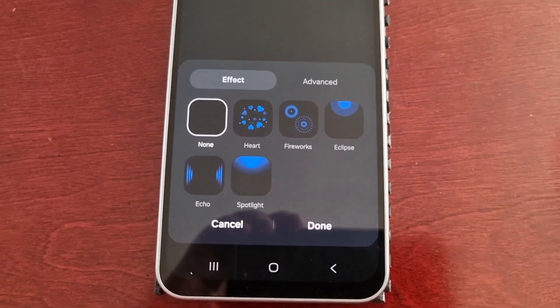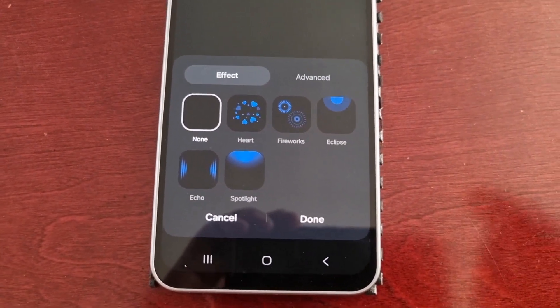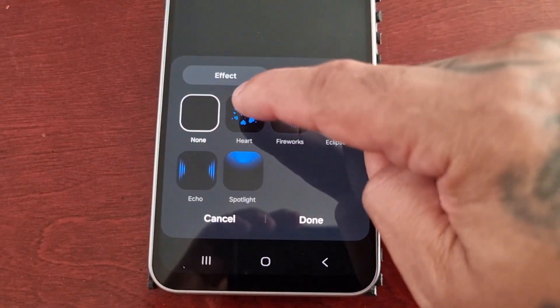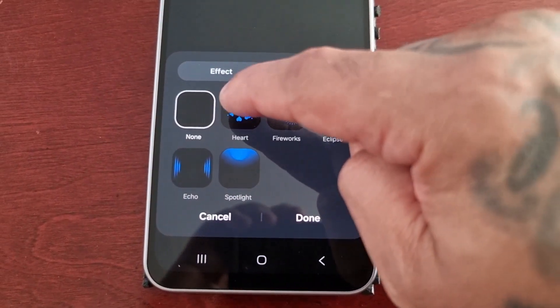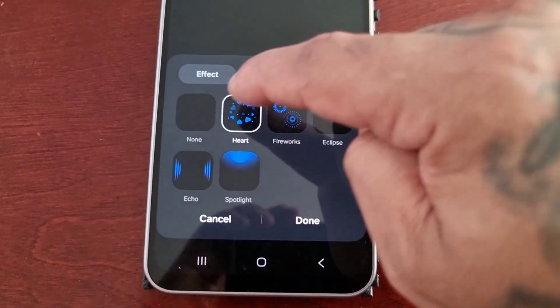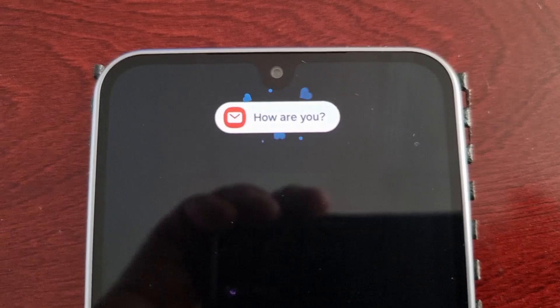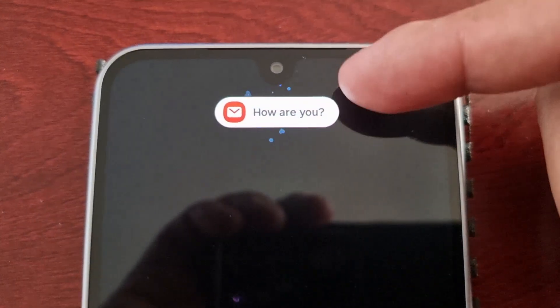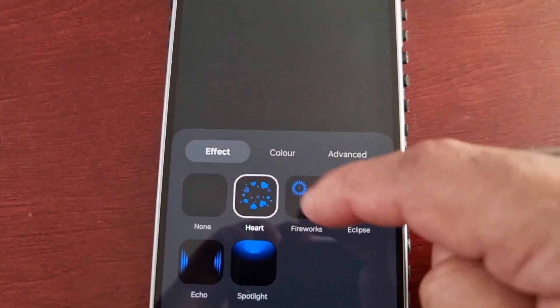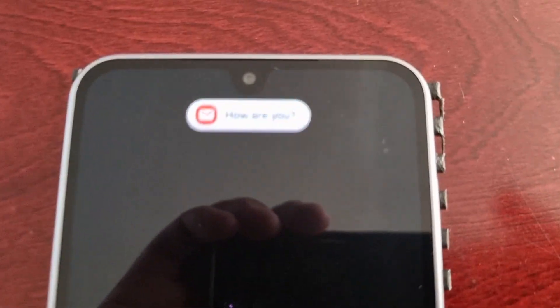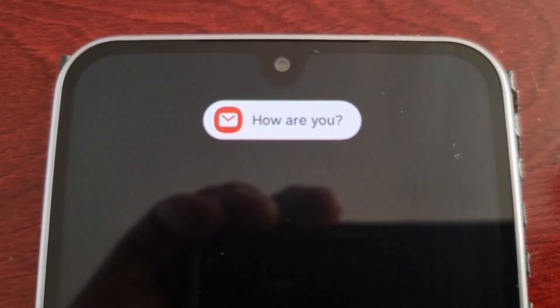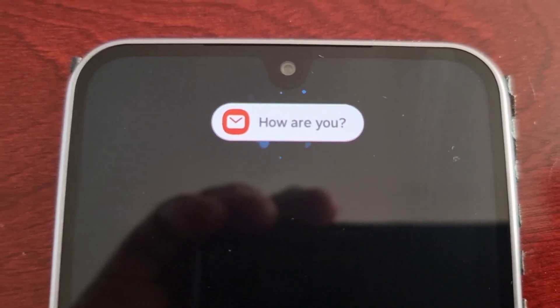Simply choose the effect that you want. For example, if I want to use the heart animation, I would select it, and up here beside the message you can see the nice heart animation going around the notification.